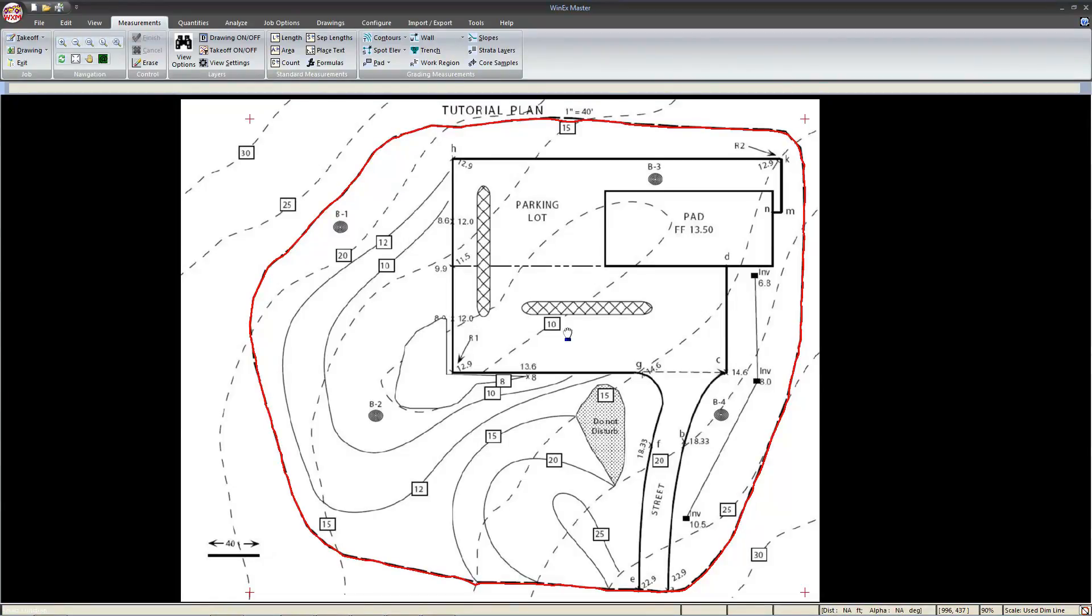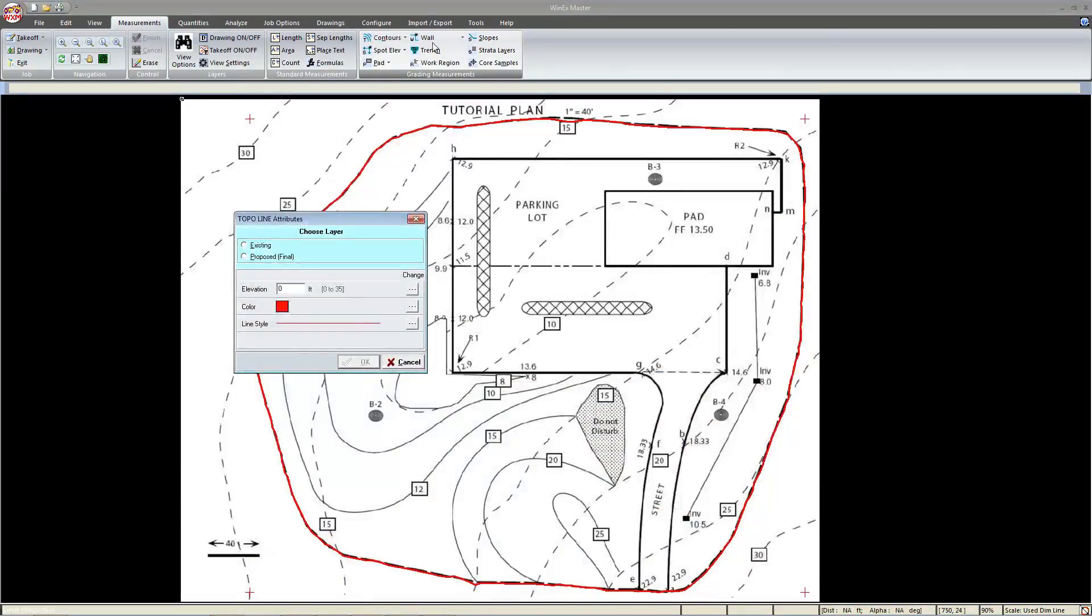To start, we'll use the most basic measurement of any 3D takeoff, the contour line. We'll head to the grading measurements, select contours, choose whether or not we want to use existing or proposed, find an elevation to start with, and select OK.